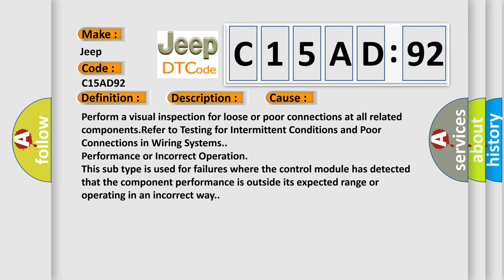Performance or incorrect operation. This subtype is used for failures where the control module has detected that the component performance is outside its expected range or operating in an incorrect way.